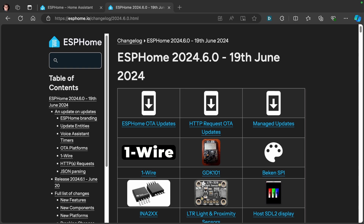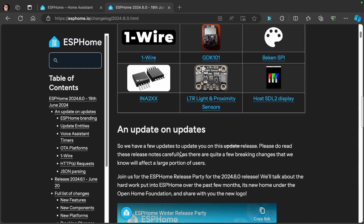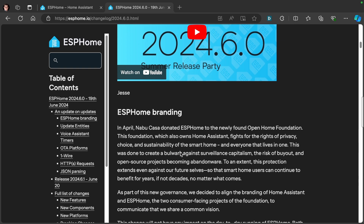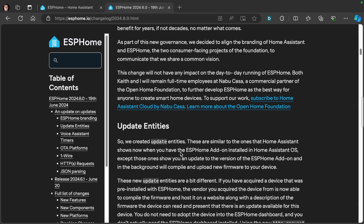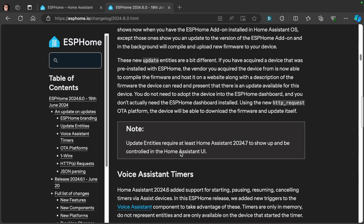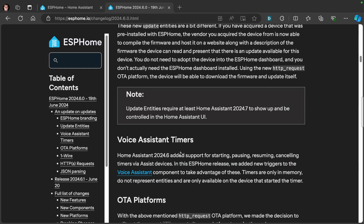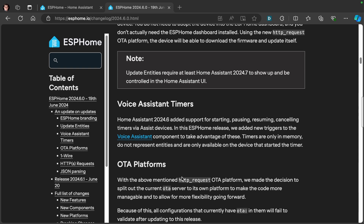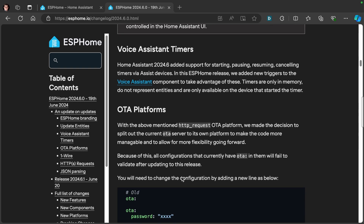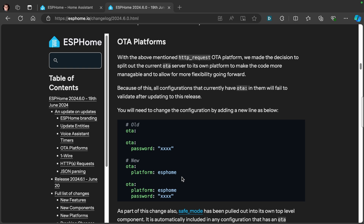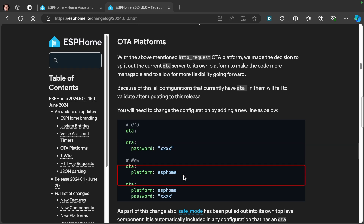I am going to show it to you now. This is the ESPHome 2024.6 update and scrolling down past the usual details, there is a new update entity, and then we come to OTA platforms. The old way was just OTA and then password whatever. Now it's OTA platform ESPHome.